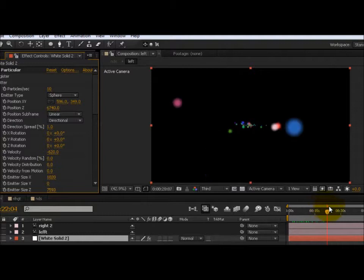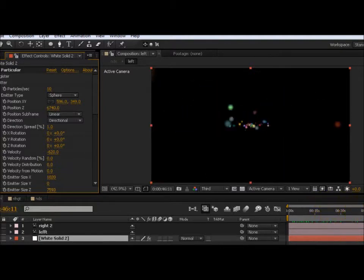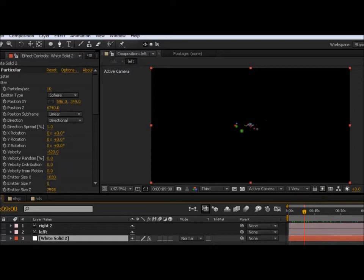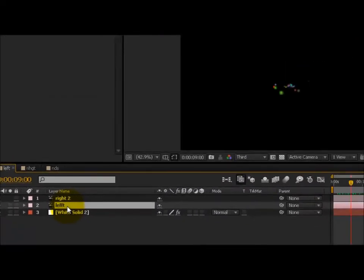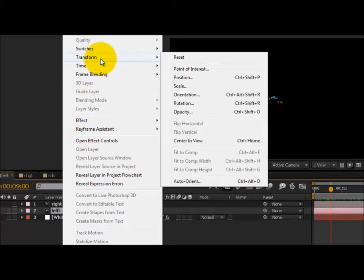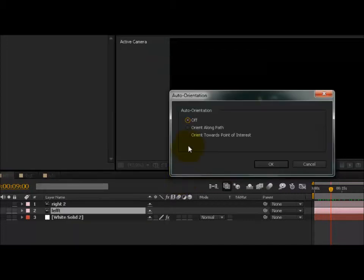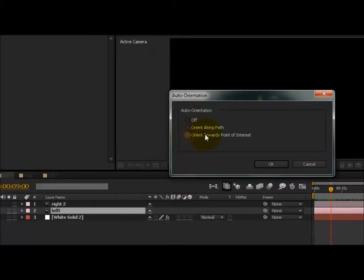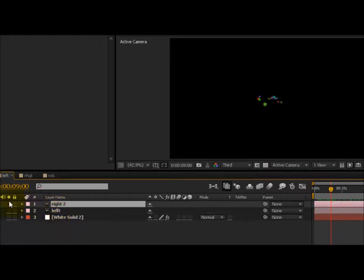All you need to do with the camera that you have created is right-click on it, go into Transform, and then go to the last option, which normally is oriented towards a point of interest. However, set it to off and then copy that layer.